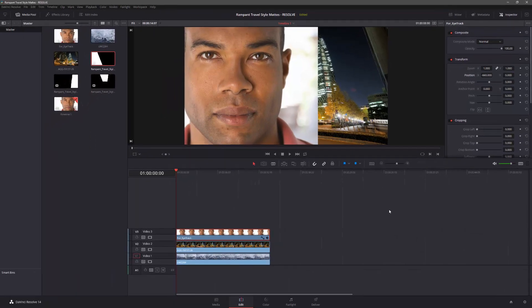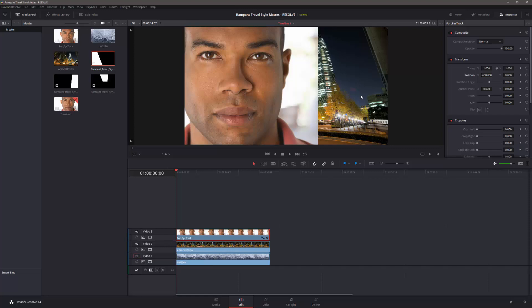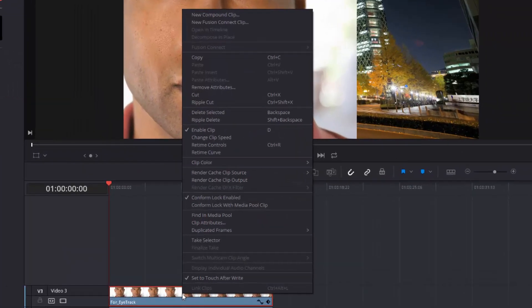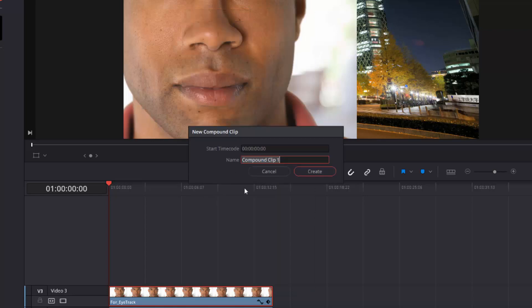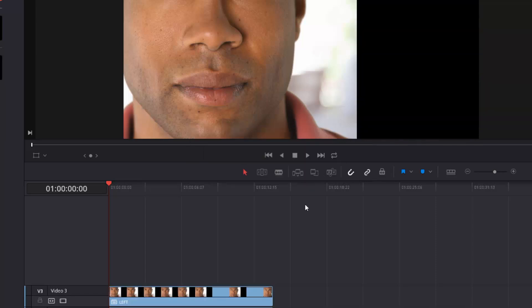And now there's an important step. I need to turn this into an independent clip that sort of ignores the transforms for future reference, because if we don't do this next step, then it's going to muck up the mats later. So what you do is simply right-click on this adjusted clip, and you go up to new compound clip. When you create a new compound clip, it says, what's it called? And I'm just going to call this one left, and I'm going to click create.